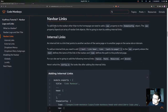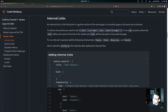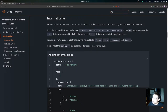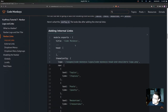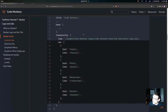Now let's move on to navbar links. To add links to the navbar other than to the home page, we need to add a nav property to the themeConfig object. The nav property expects an array of navbar link objects, and we'll start by adding internal links. An internal link points to another section of the same page or to another page on the same site or domain. For our site we're going to add: Topics, Posts, Resources, and Donate.